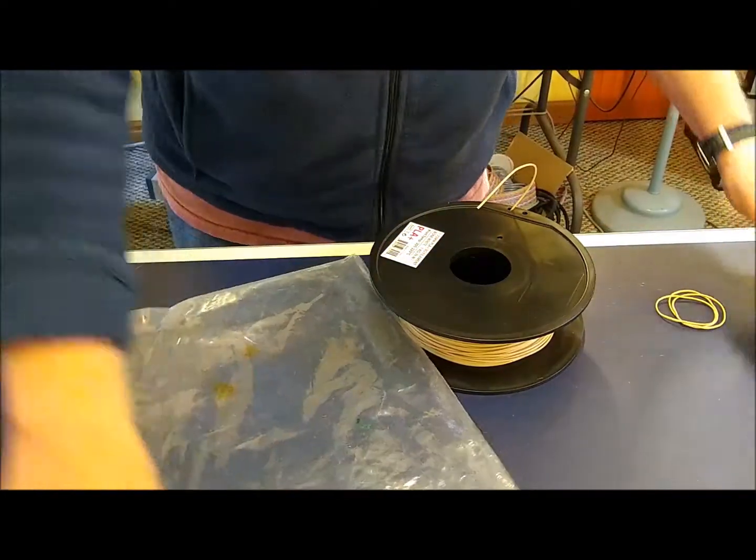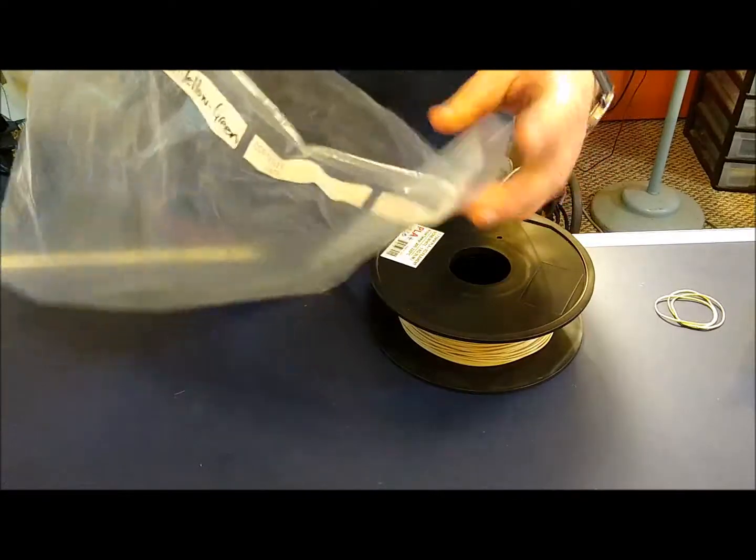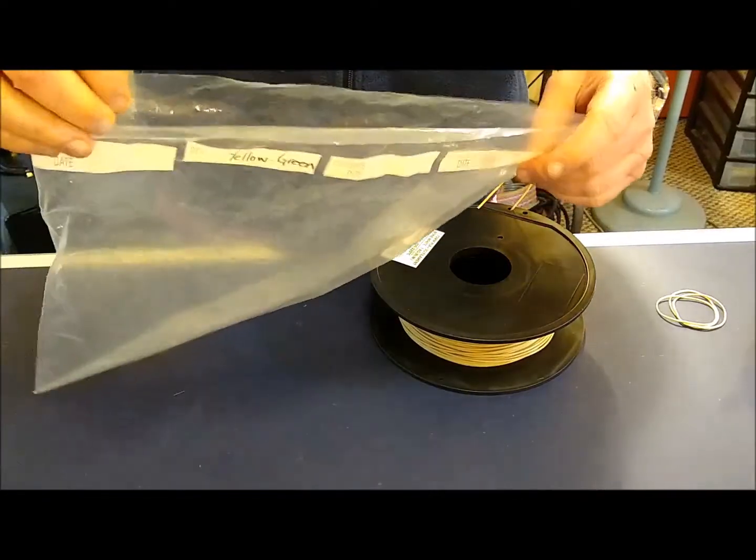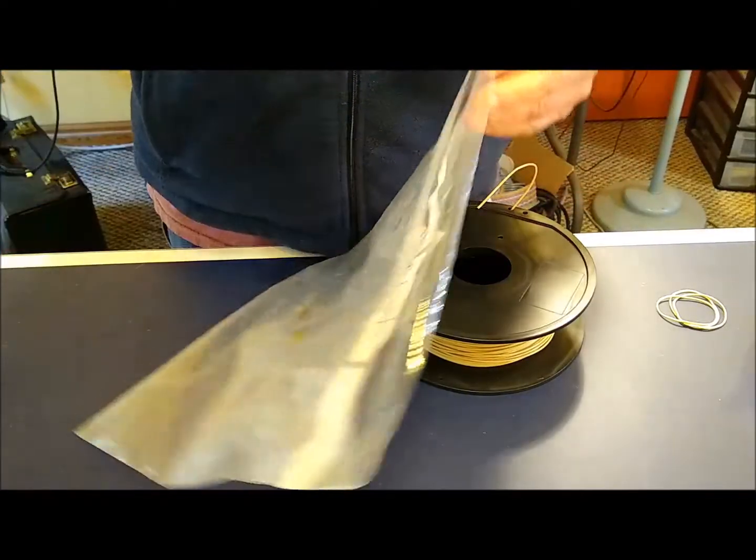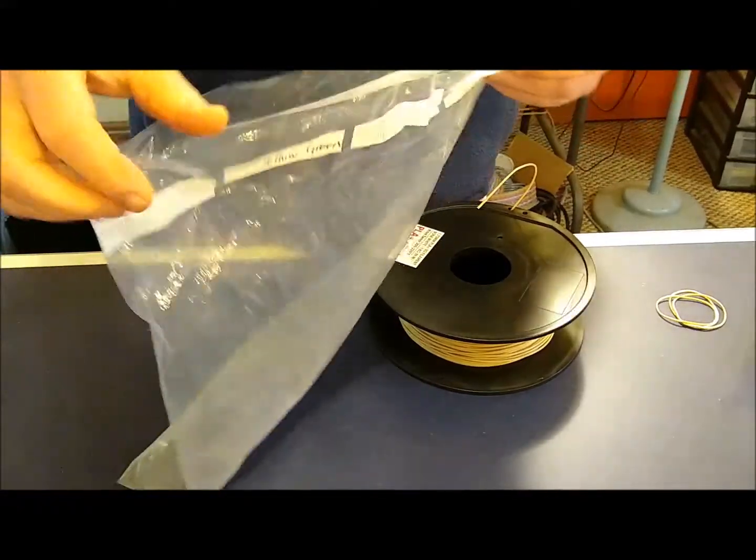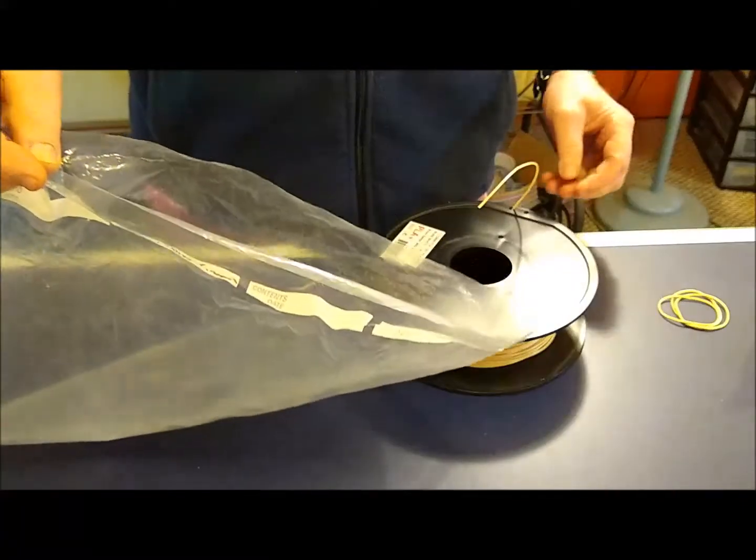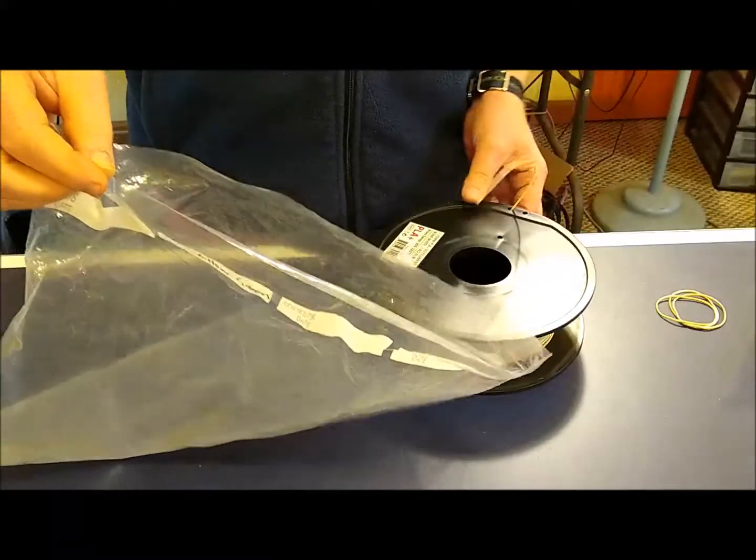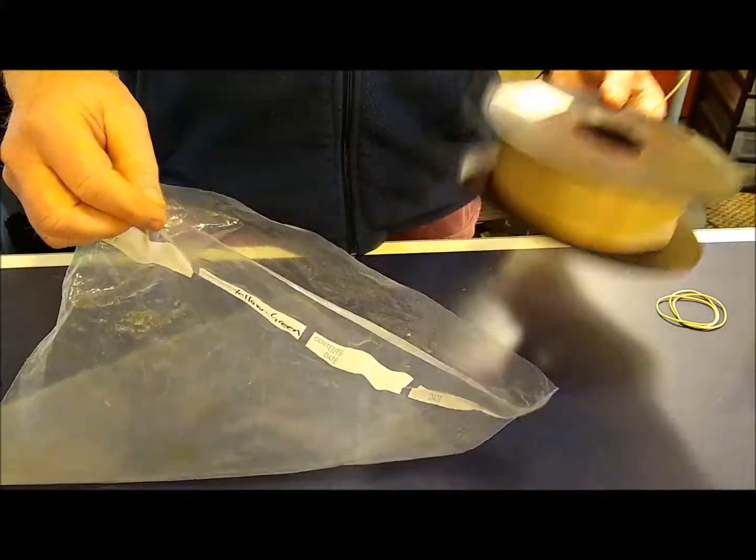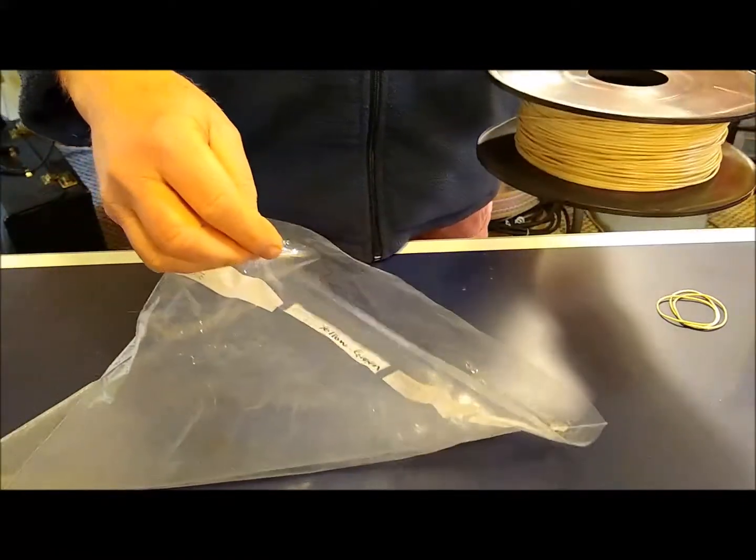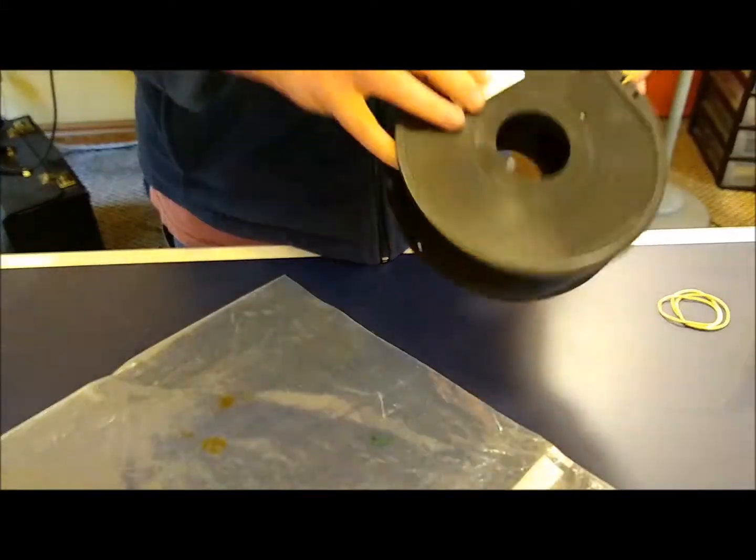First thing you want to do is take a jumbo ziplock bag and cut off the ziplock part. It's about the right size for bagging up a regular one kilogram spool.